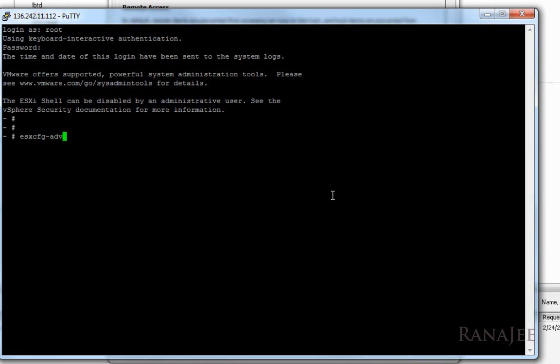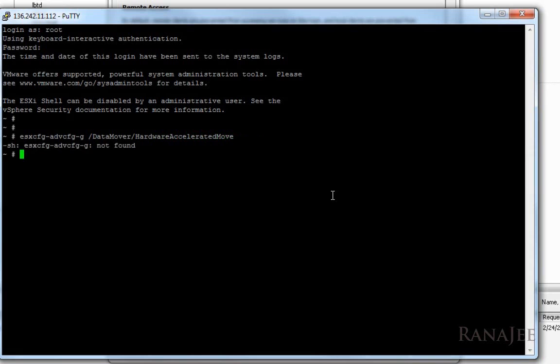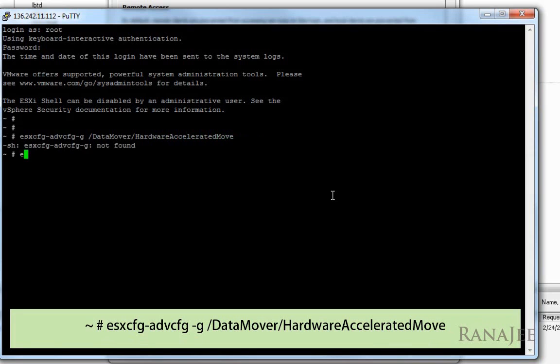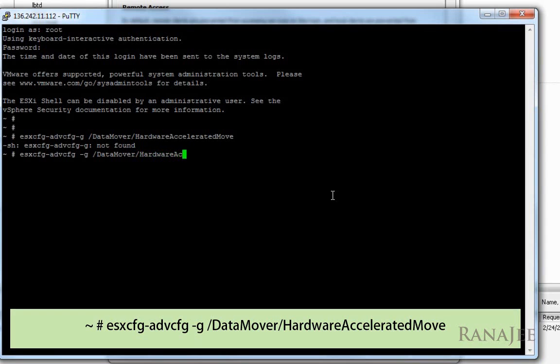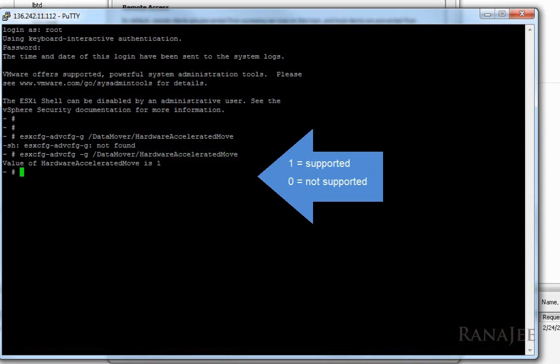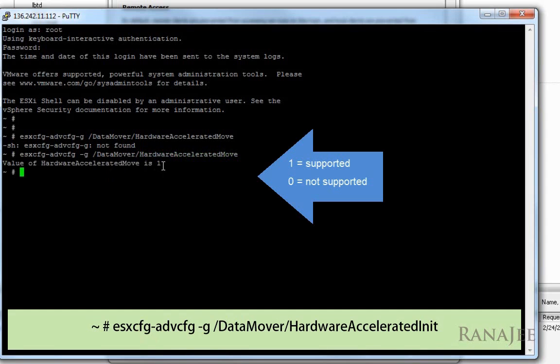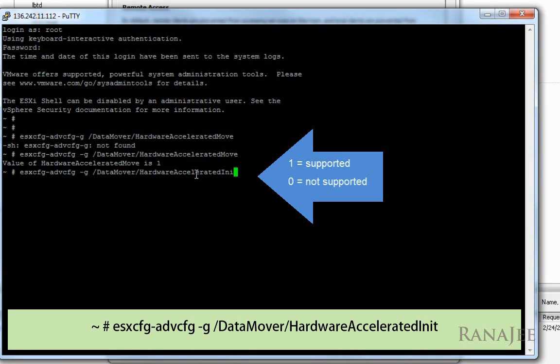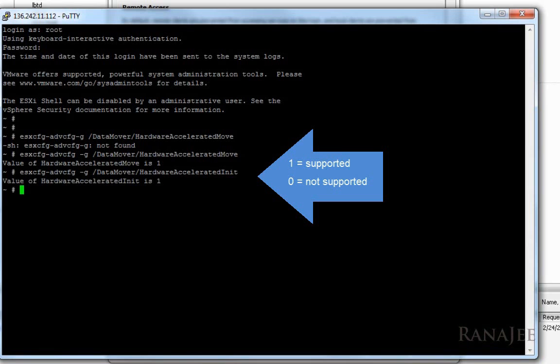This is the command that is used to check if VAII is supported or not. The command output should give you either one or zero. One means that VAII is supported on this VMware host. You can also check using another command for hardware accelerated init. This also shows the hardware acceleration is one, which means it's supported.